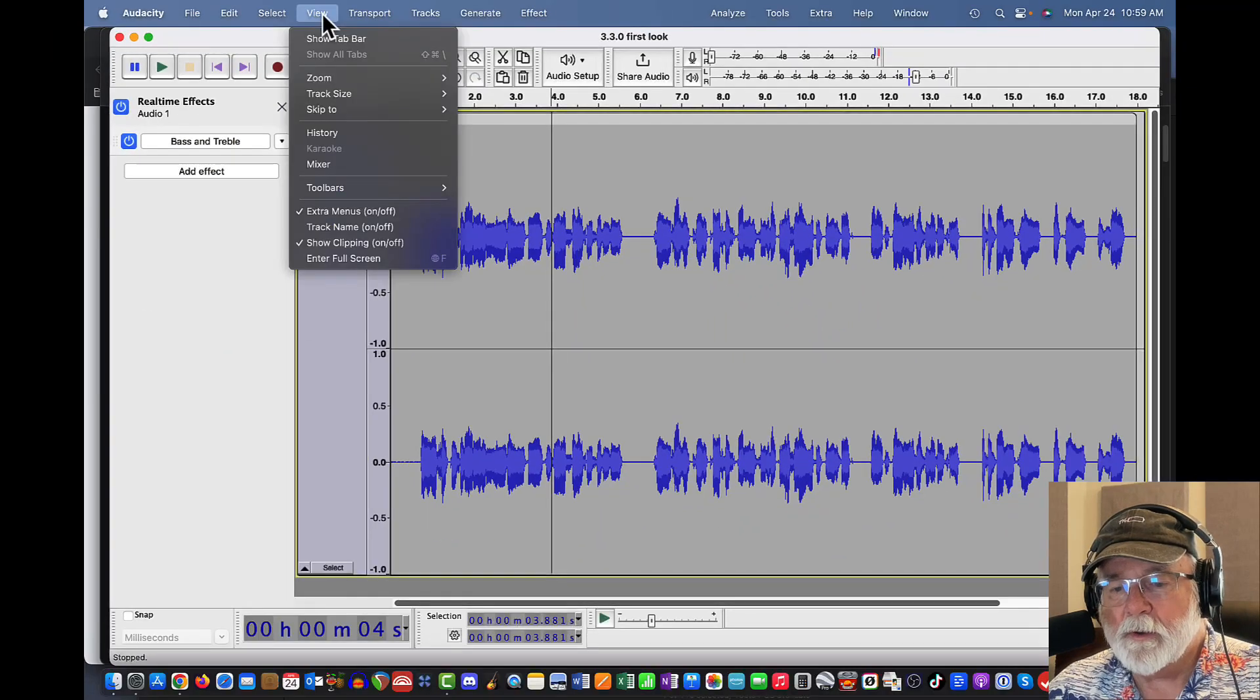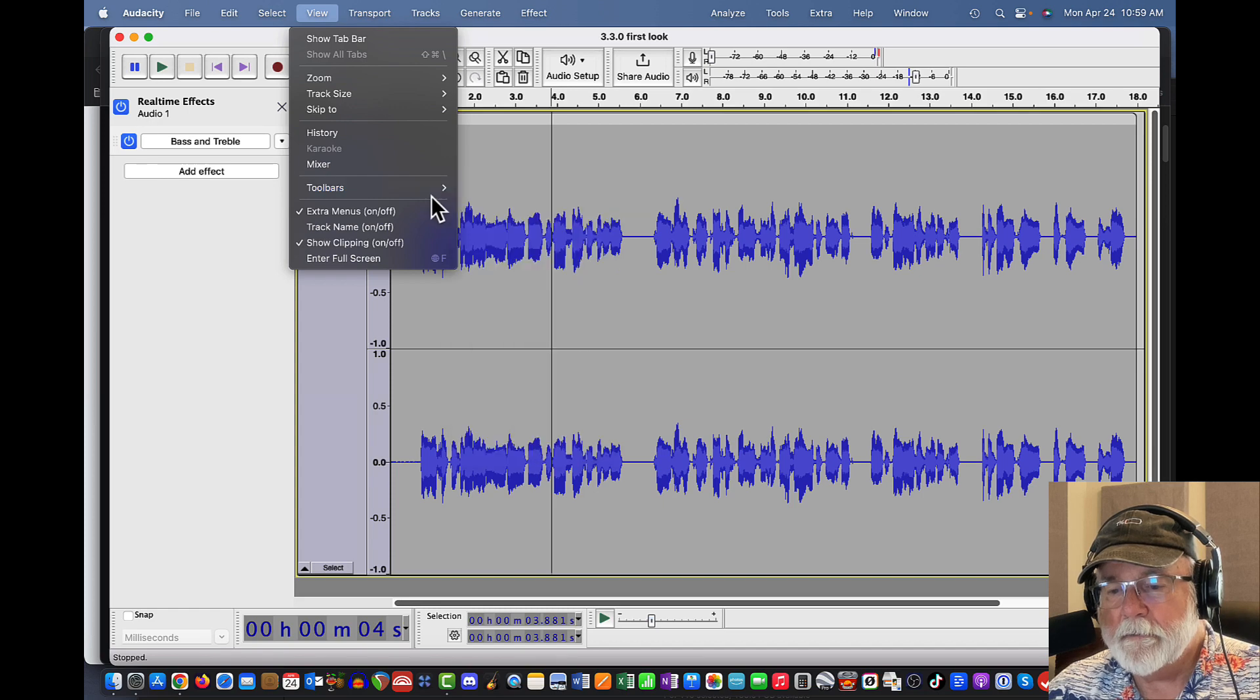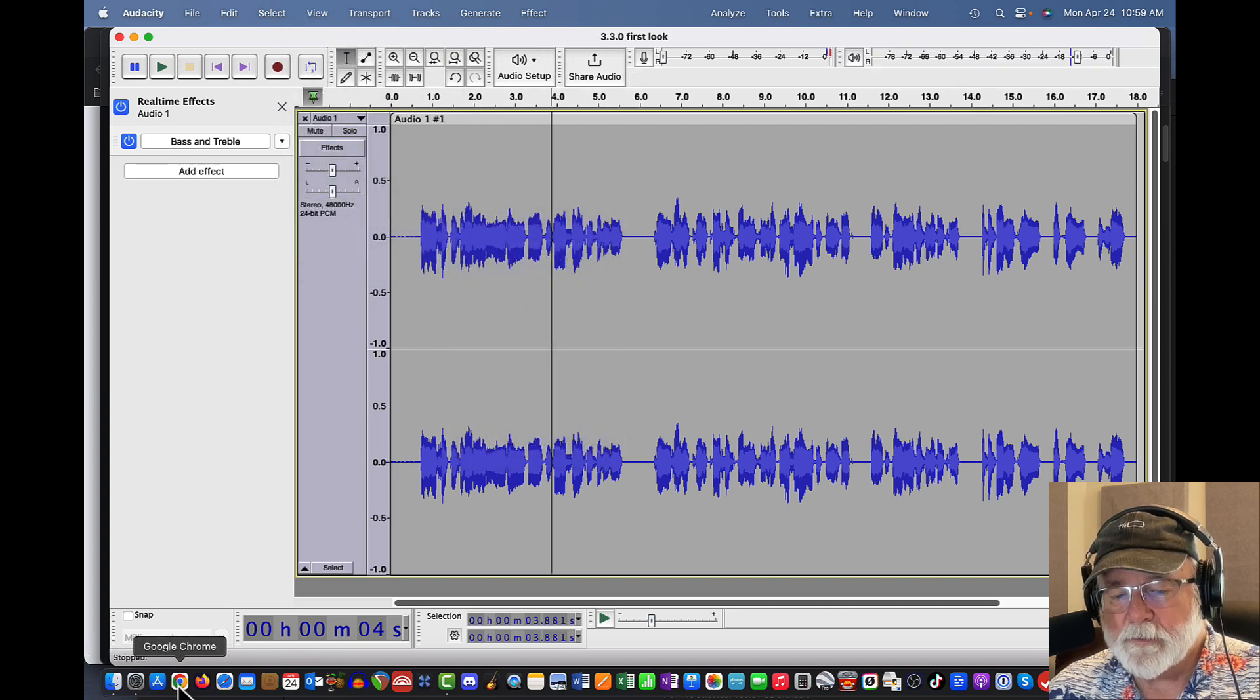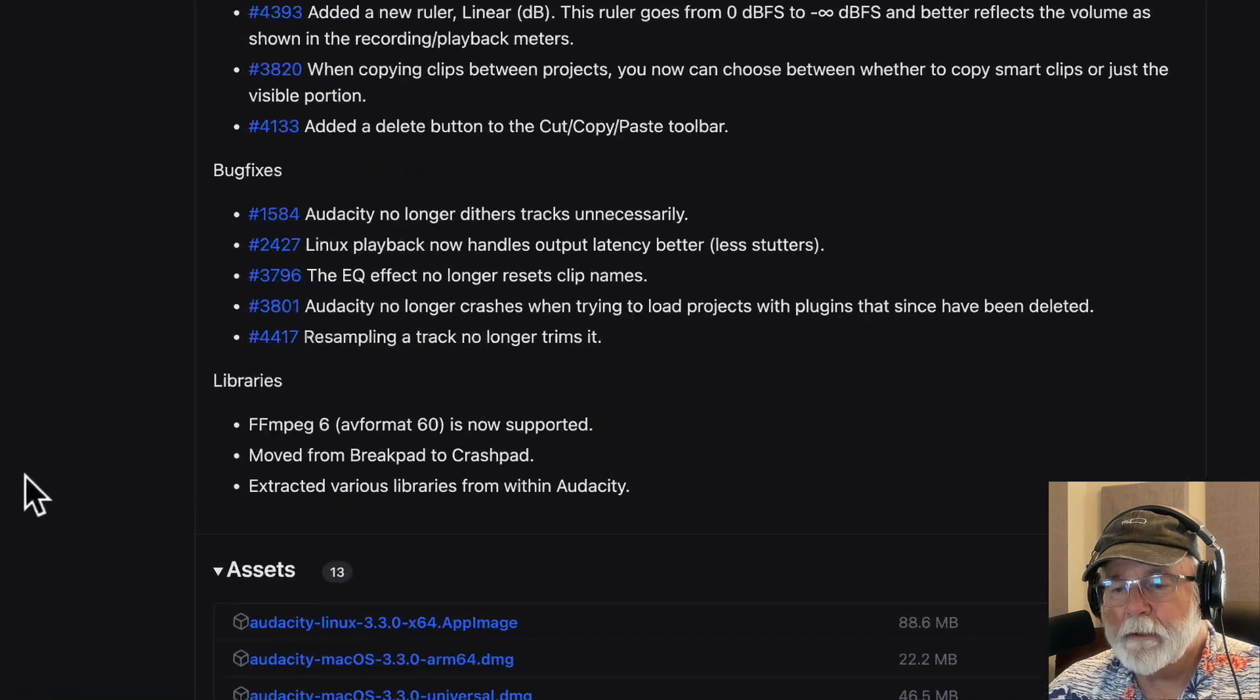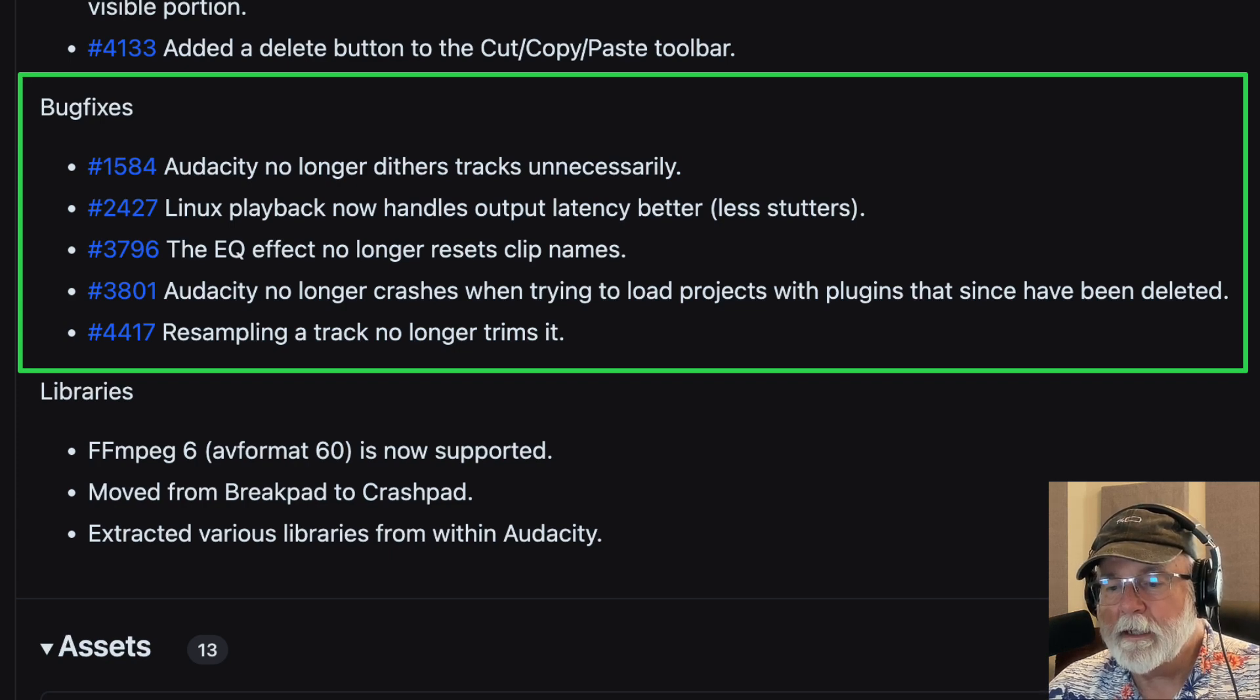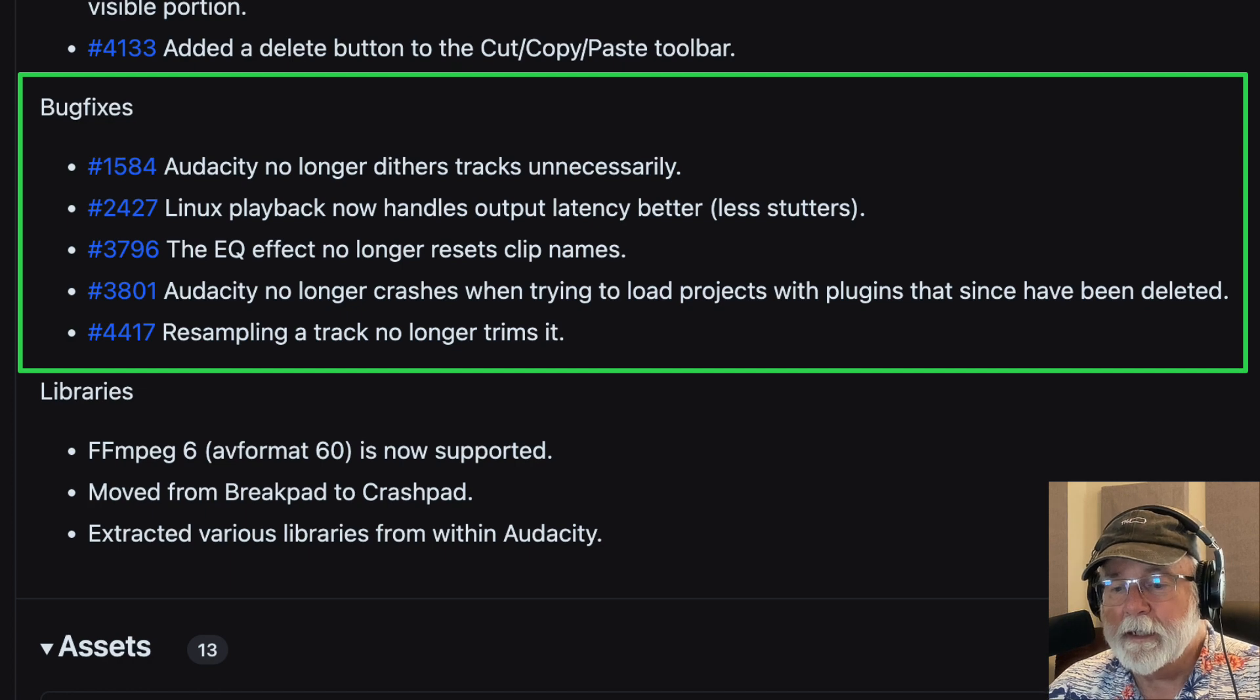But for me right now, I'm going to go ahead and hide that toolbar so I don't forget to do it later. So I'm going to remove that and let's go back and see what the website says here as far as bug fixes. I'm going to scroll down just a hair. And bug fixes, Audacity no longer dithers tracks unnecessarily. That's good. I've never experienced that. But if it was doing that, that's a bad thing. So it no longer does that. That's good.